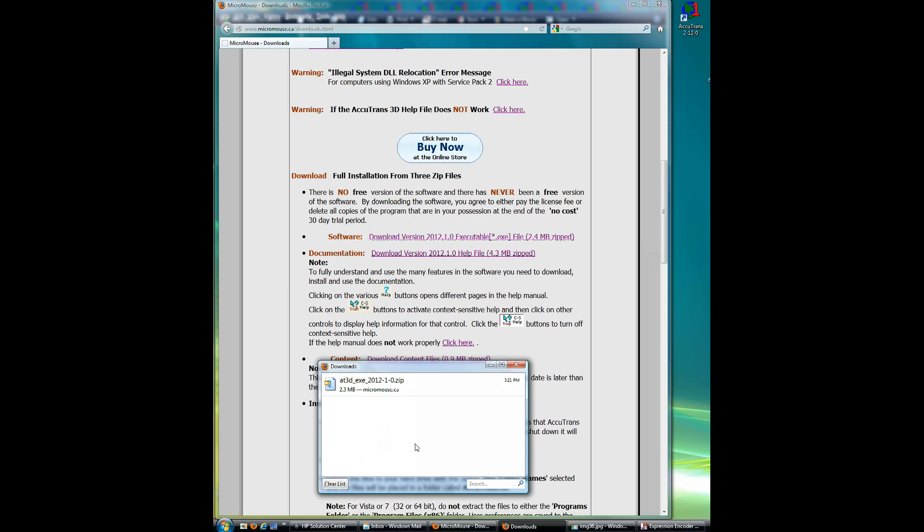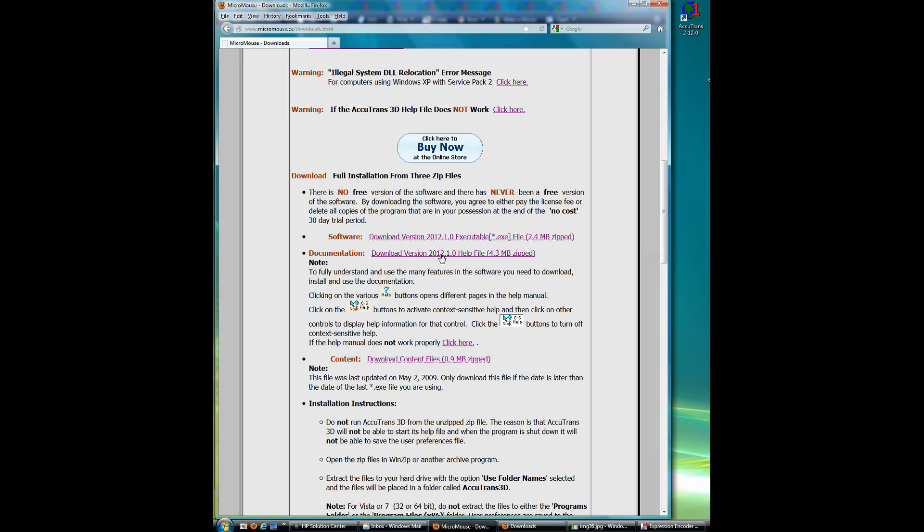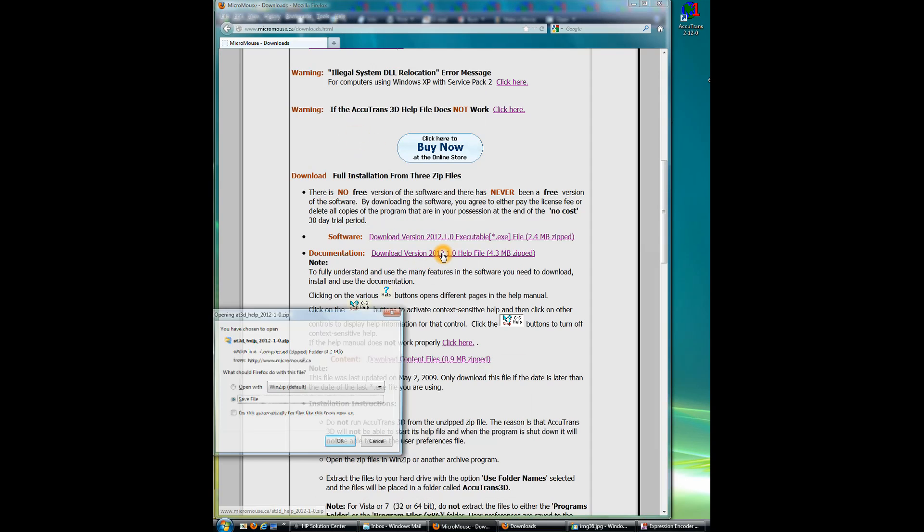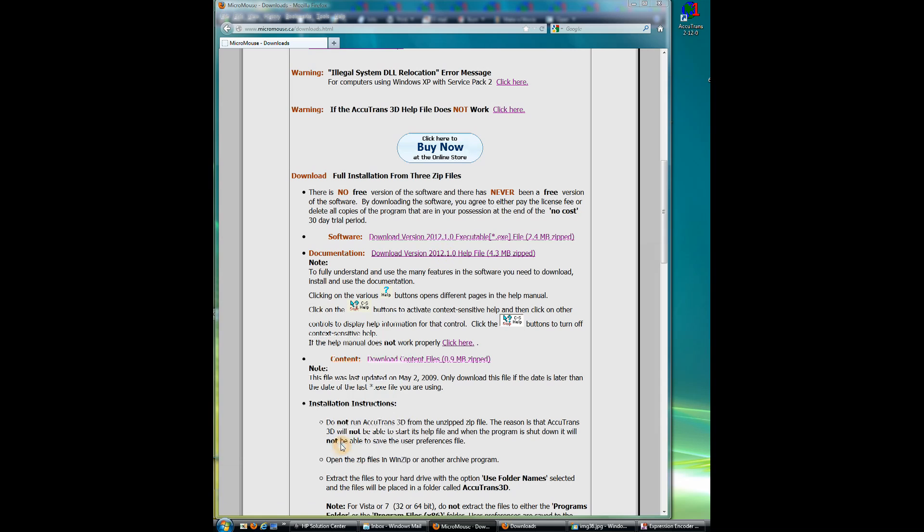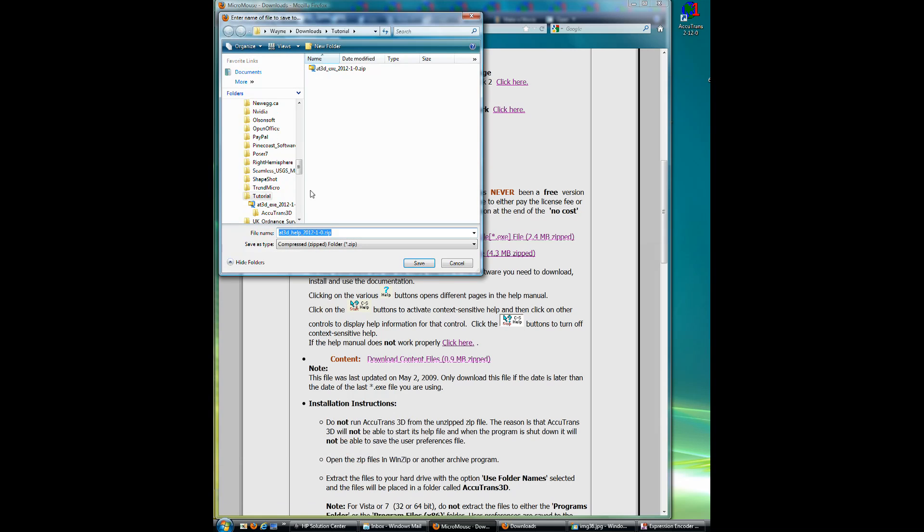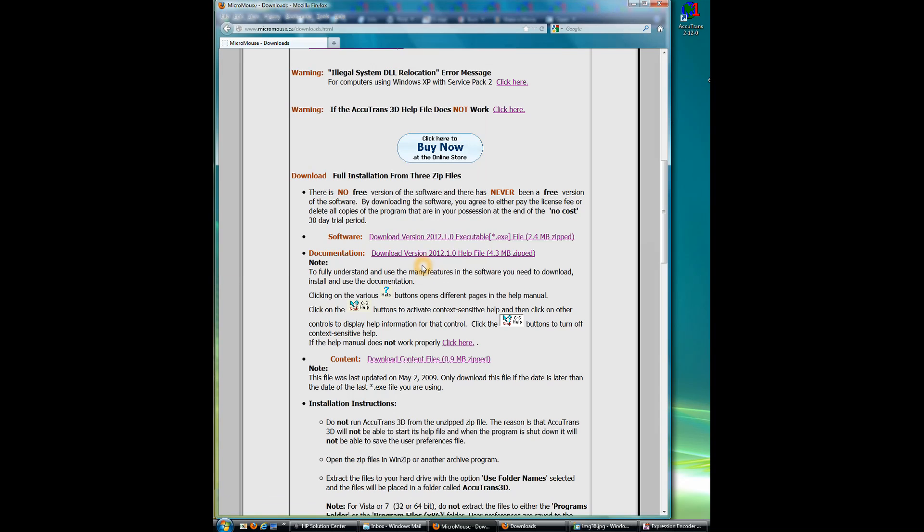So we have one file downloaded. So now we will go back and click on the help documentation file. It comes up. We'll say OK. Put it in the same directory. Save.